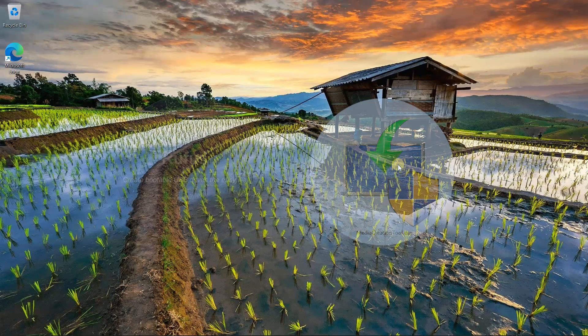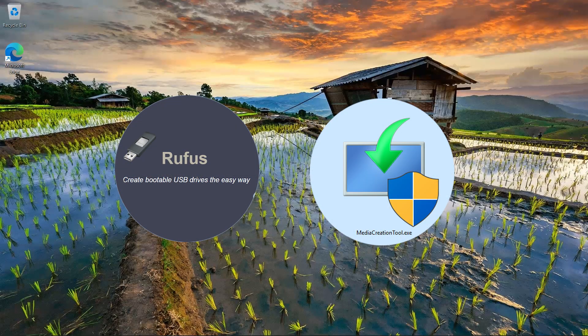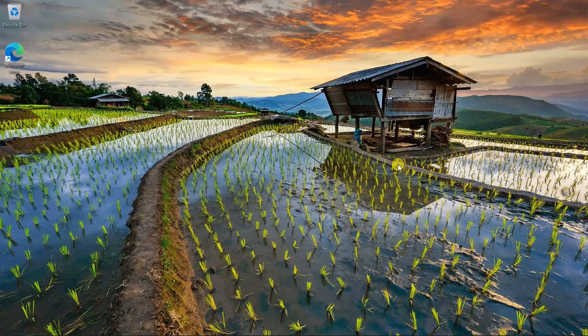Users can combine Rufus and the media creation tool when creating a Windows 11 bootable USB. For example, download the official ISO using MCT and then flash the ISO with Rufus. Alternatively, you can download the original Windows ISO files directly in Rufus, making acquiring the original ISO files of older Windows versions hassle-free.